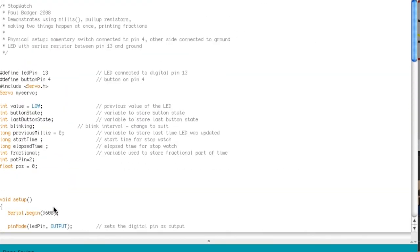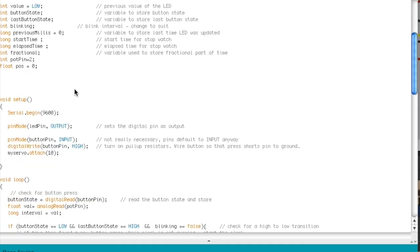But pretty simple. I looked at a stopwatch code from Paul Badger and then basically added the other stuff to it.